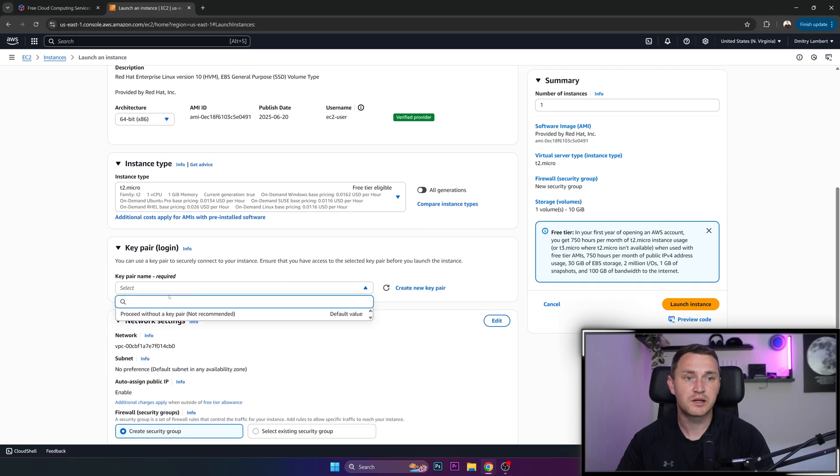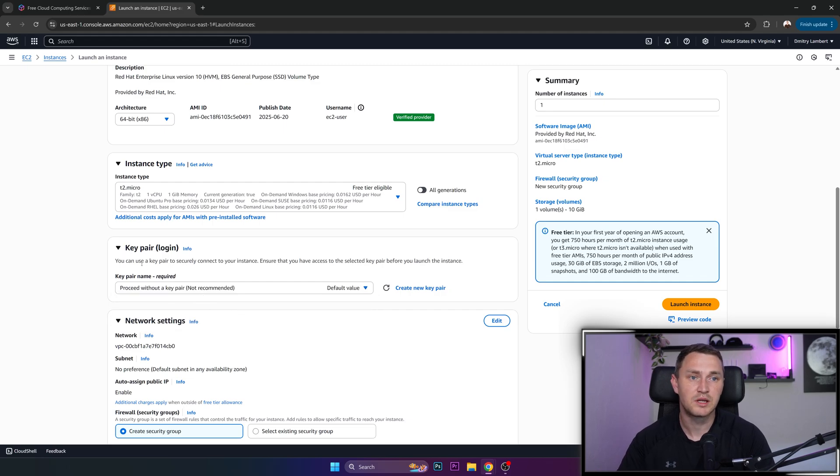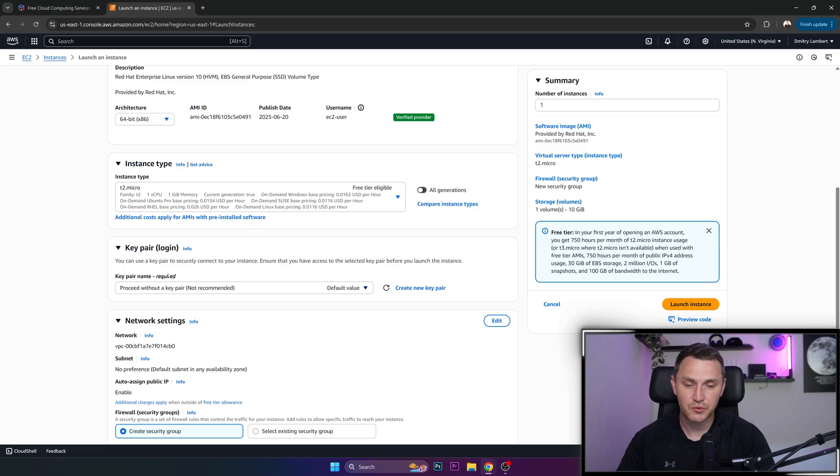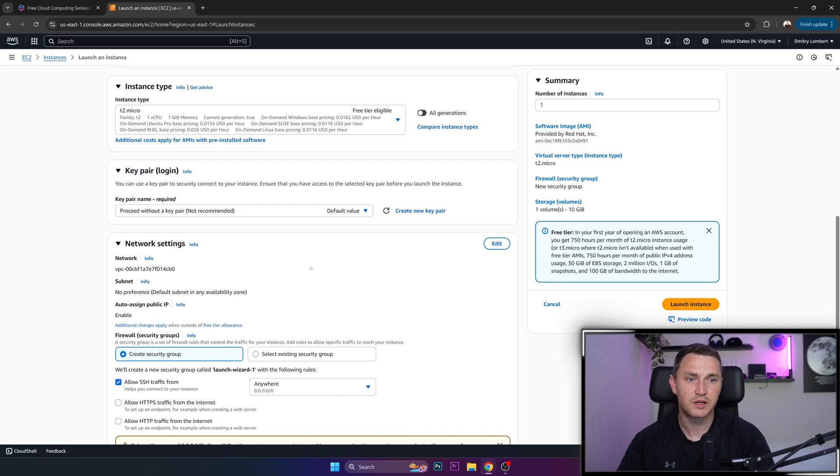Keypair required. So proceed without a keypair. I'm not planning to actually log in, but that's going to be when you want to connect to your virtual machine if you want to use the keys instead of just a plain password.